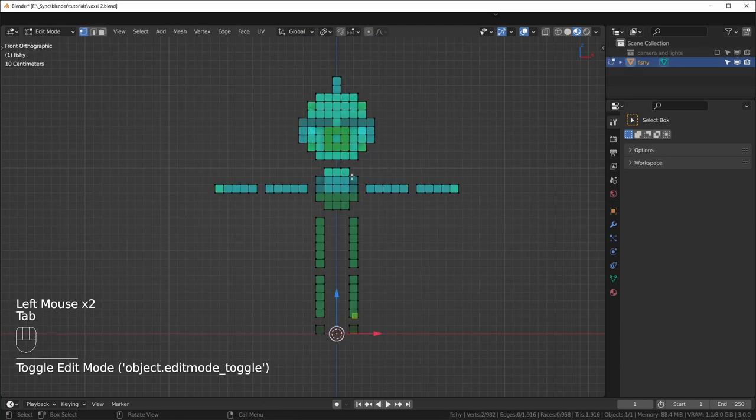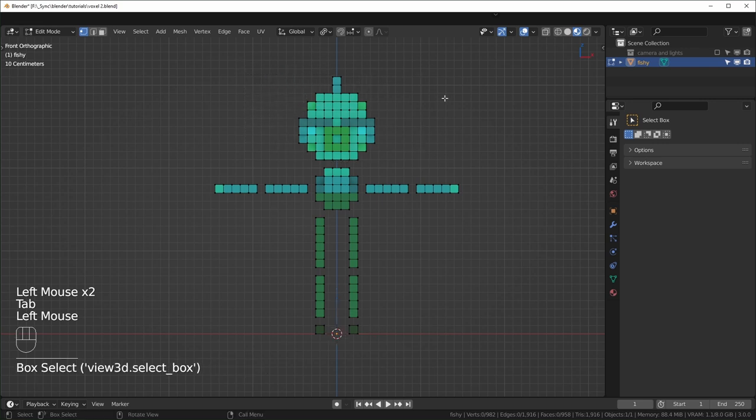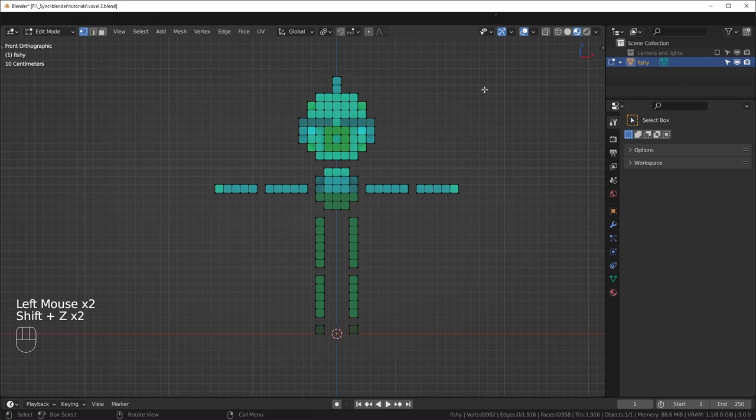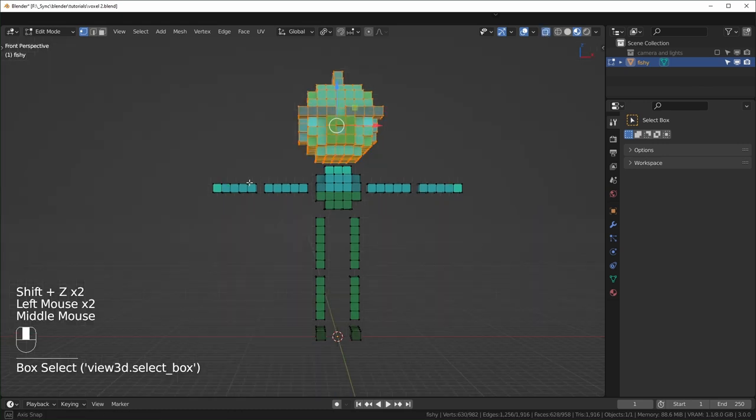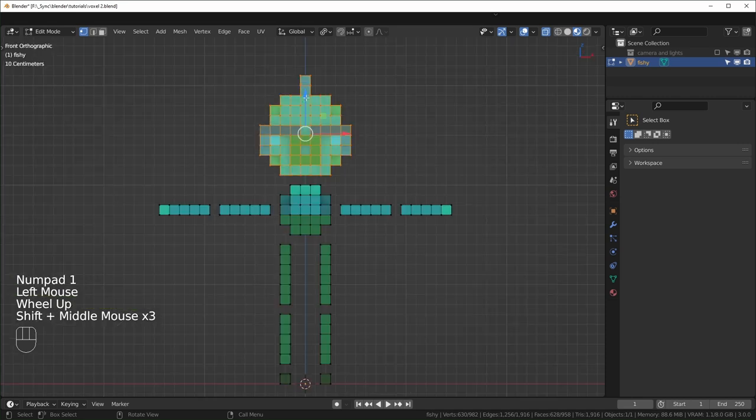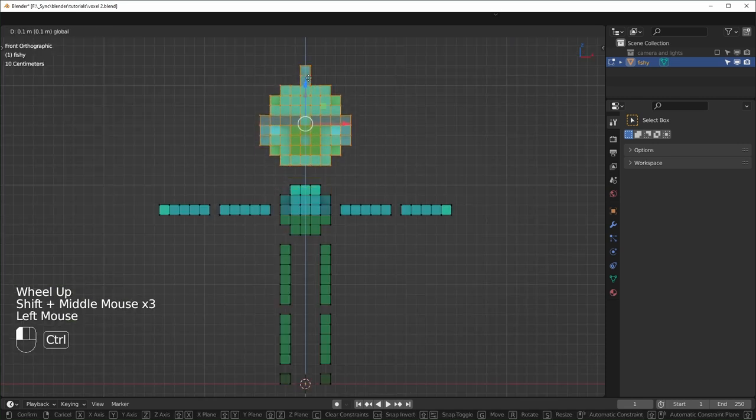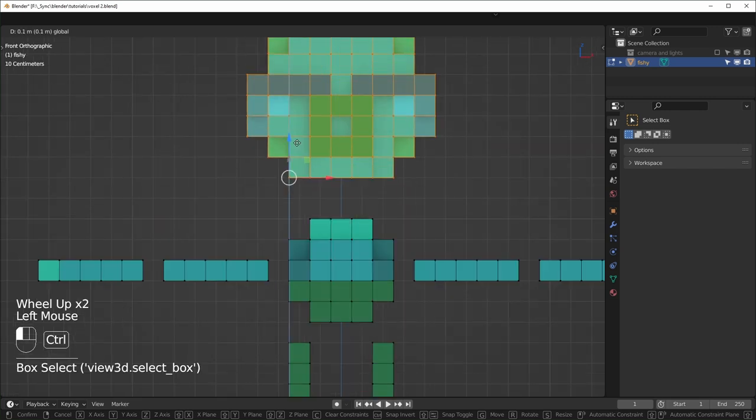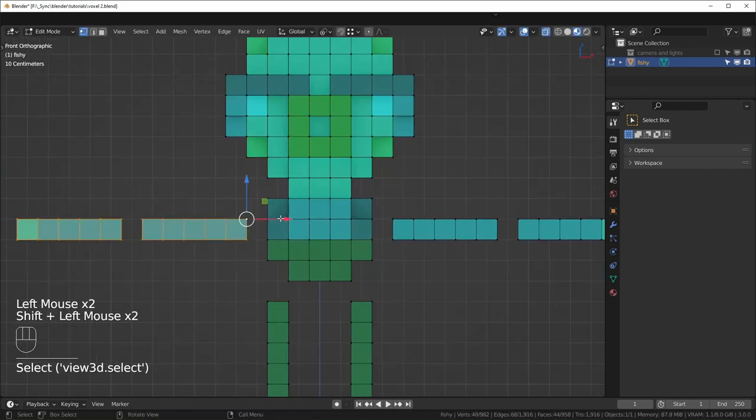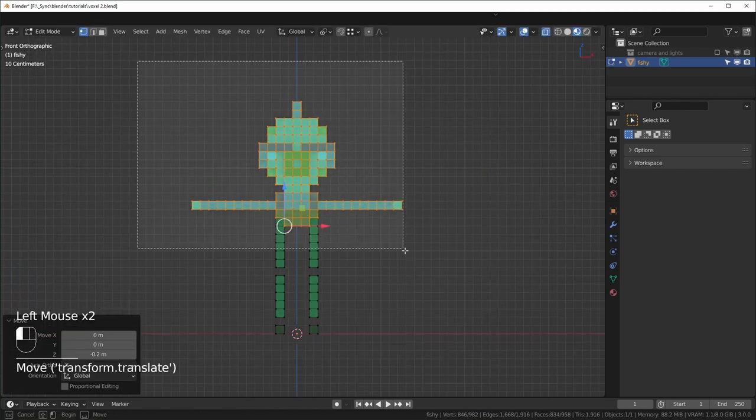We'll go into edit mode and just move things back into place. When you're doing this, you want to make sure that you're either in wireframe or that you have x-ray enabled so that when you select things it selects everything all the way through. Also, when you're moving things, you can hold control and it'll move them in increments. So I'll just move that down to the body and I'll just start moving stuff back into place.